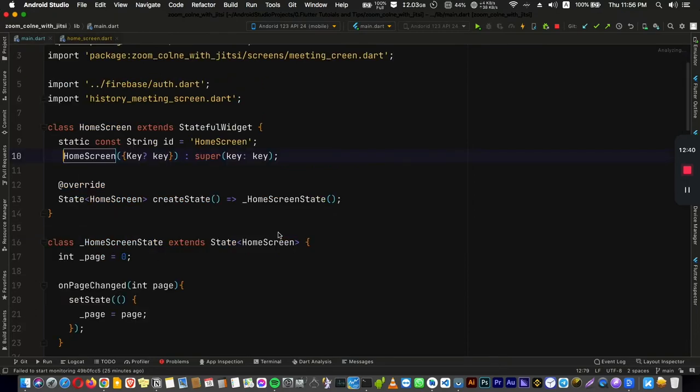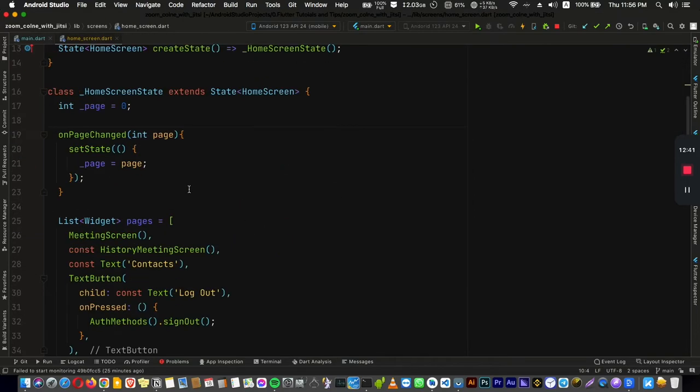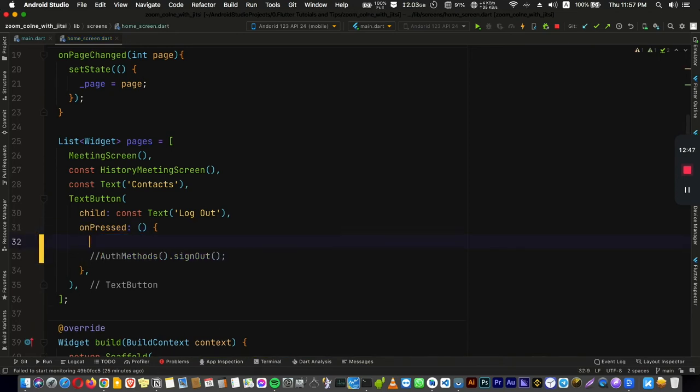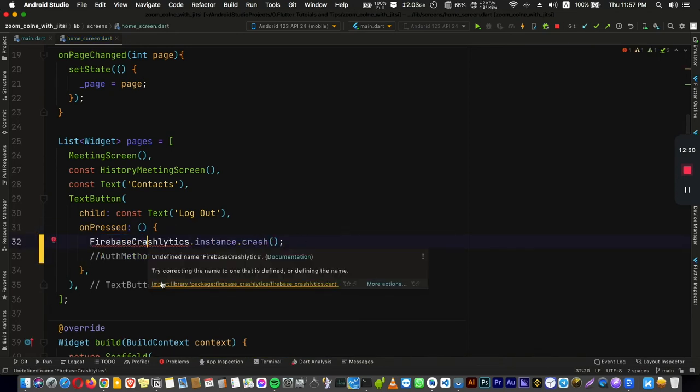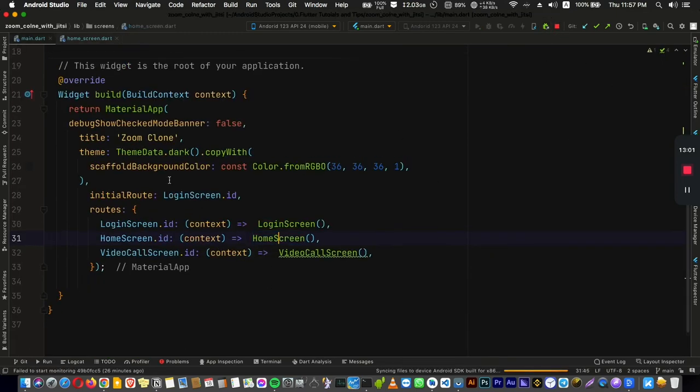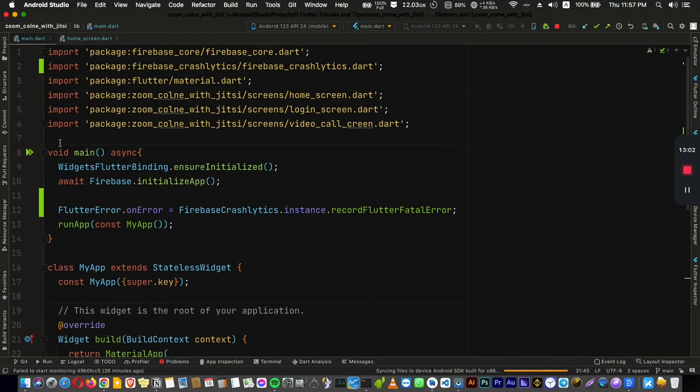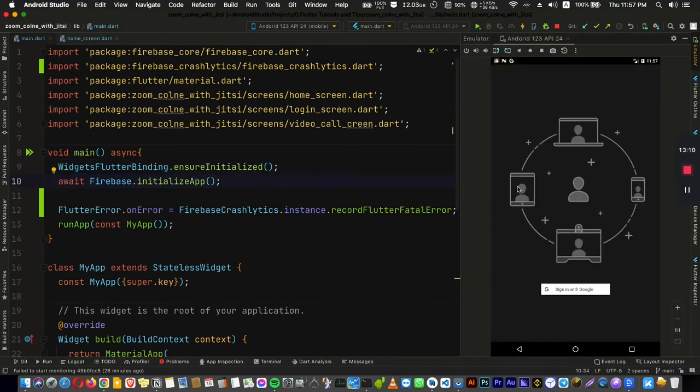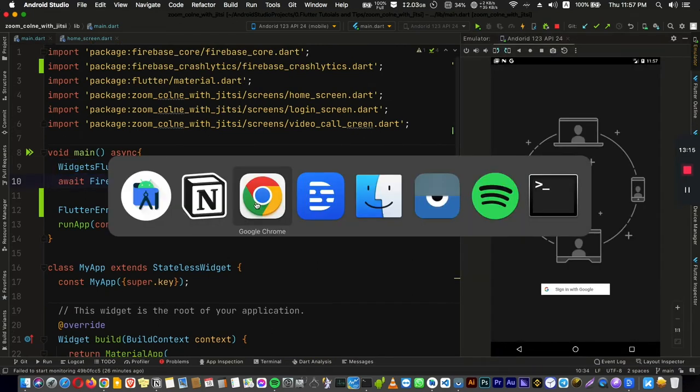So let's go here to the home screen. There is a log out button. Let's comment this for now and do the crash when we press this button. Hot restart or you actually have to stop your application and run it again if you are adding this for the first time. So let's rerun and check if Crashlytics is working or not.